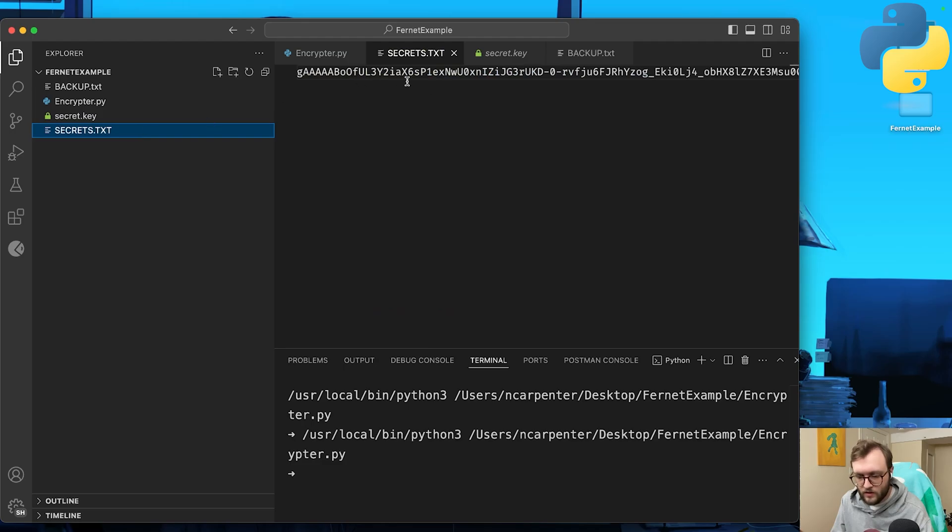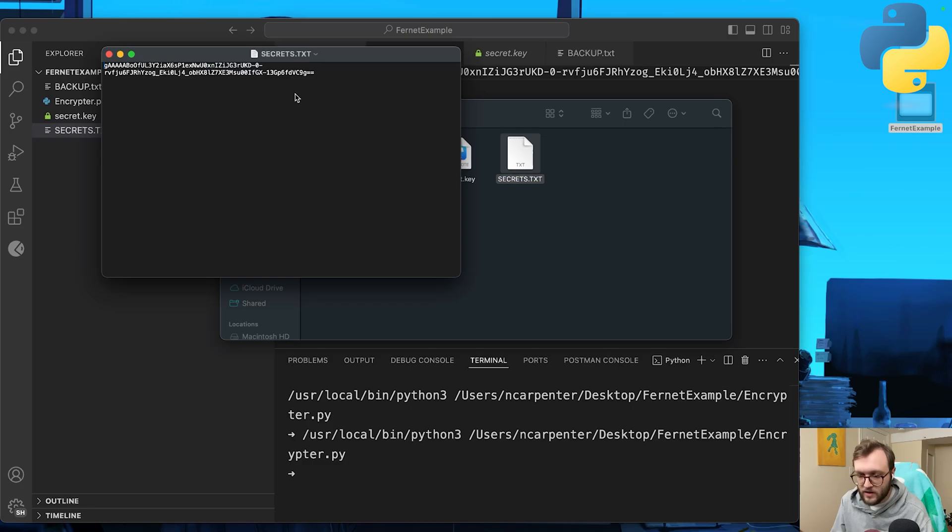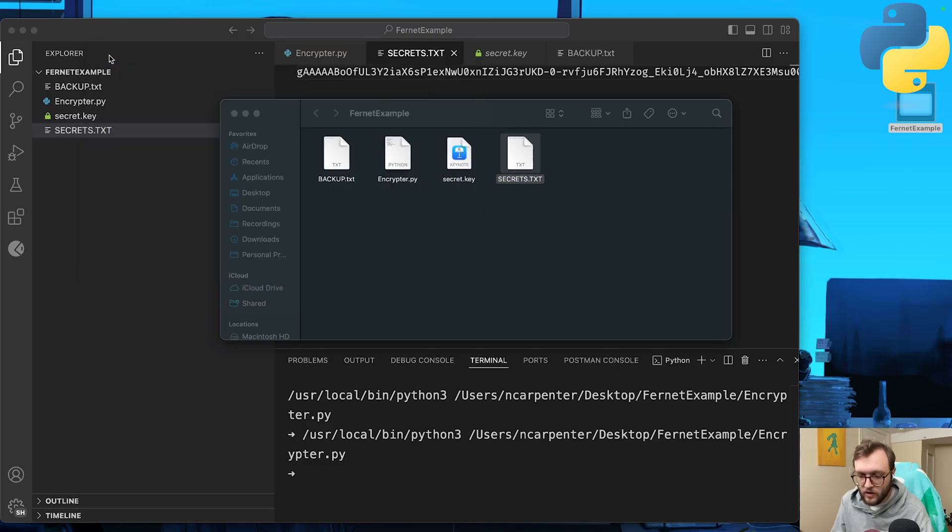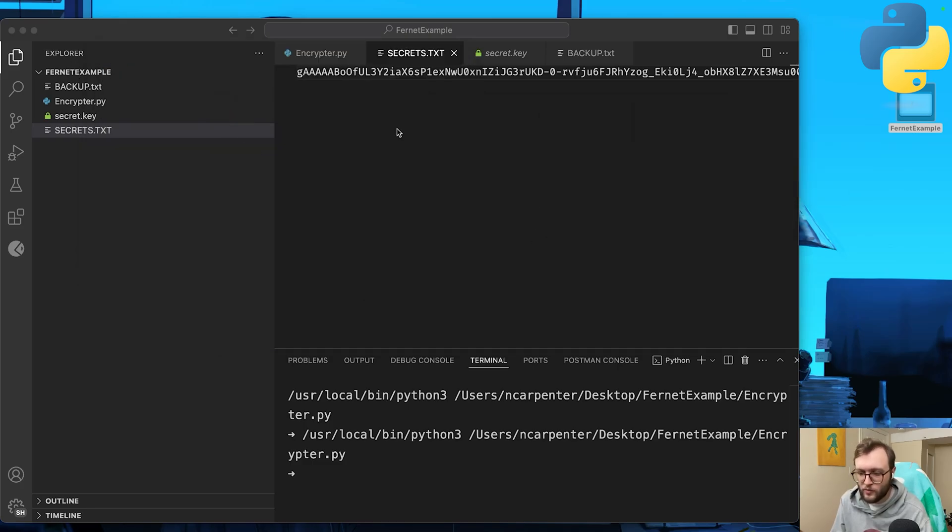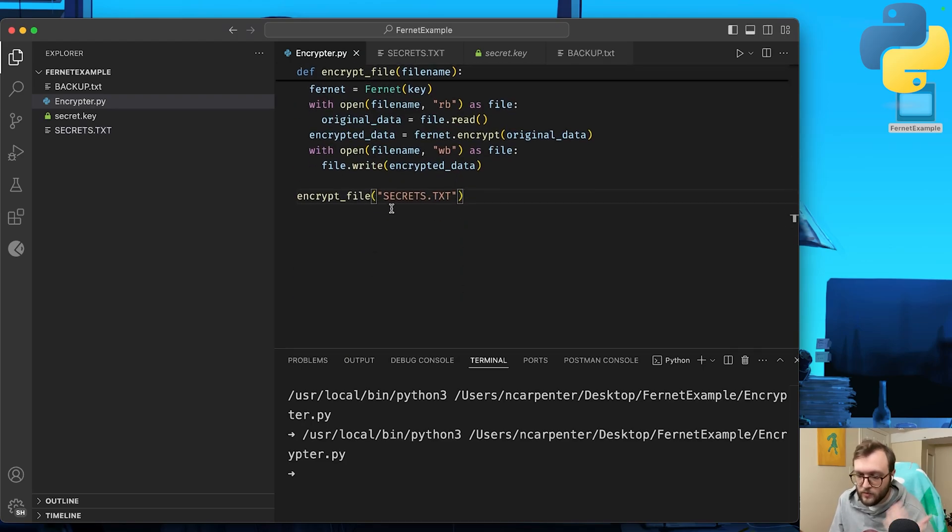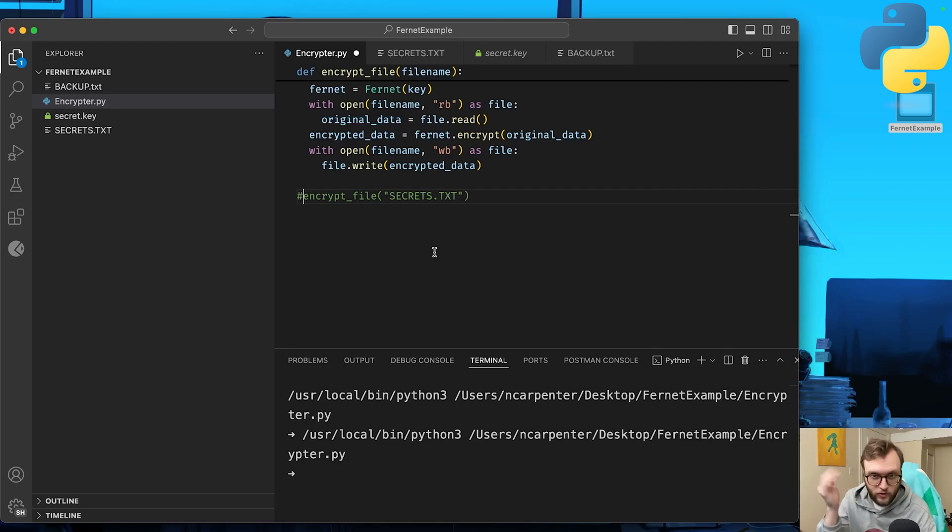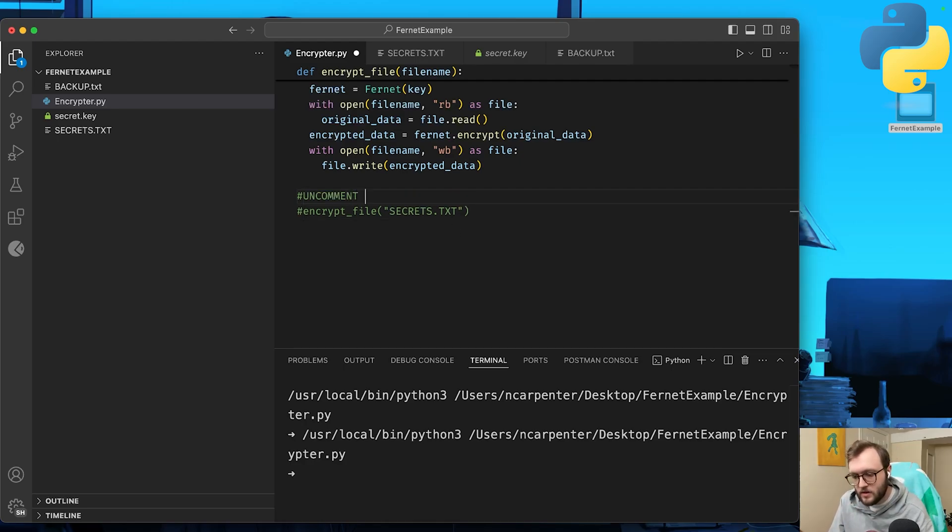And look at that. Our secrets.txt is fully encoded. You can open up a text edit or a notepad. I can see that it is no longer the hello secrets or whatever we had. How can we get it back? Well, we're going to need to decrypt the file. Now, I would recommend commenting off the encryption function after it's been encrypted. We'll say uncomment to encrypt.